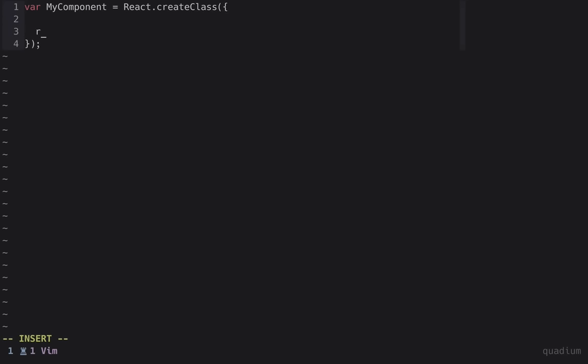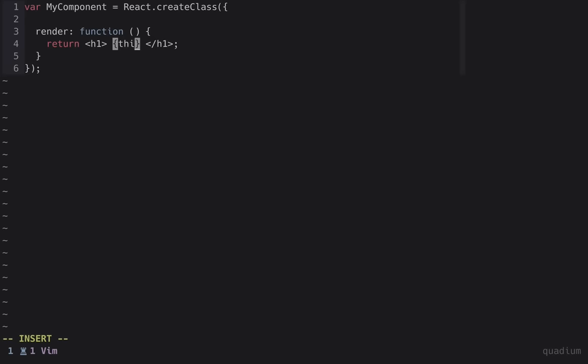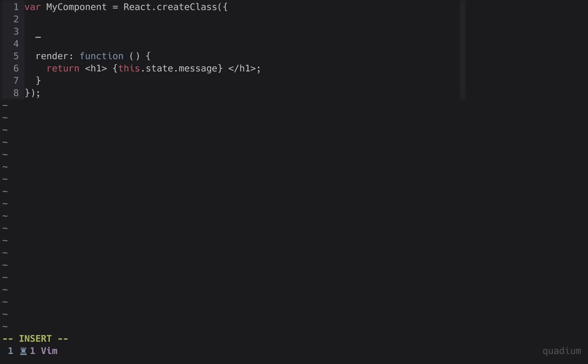We'll give our component a render method. Whatever's returned here will be the content of our component, so we create the HTML right inside our JavaScript. So let's return an h1, and within curly braces we can interpolate this.state.message. Where does that state value come from?